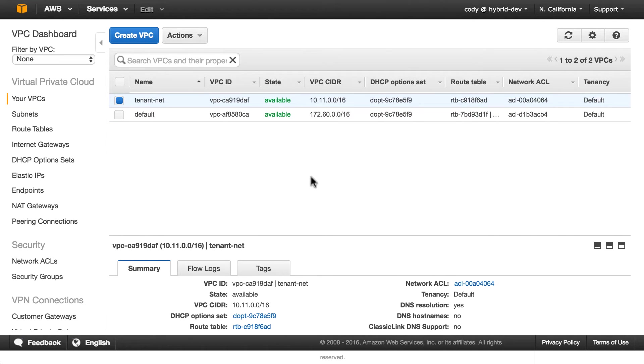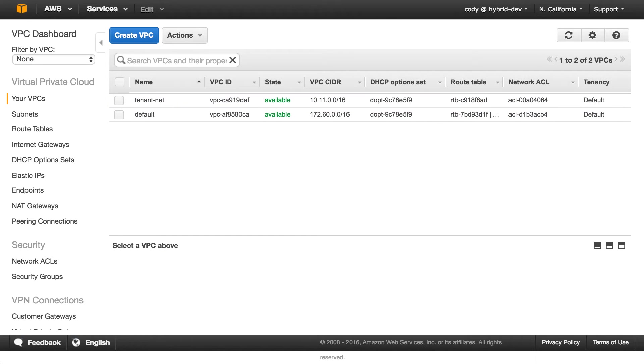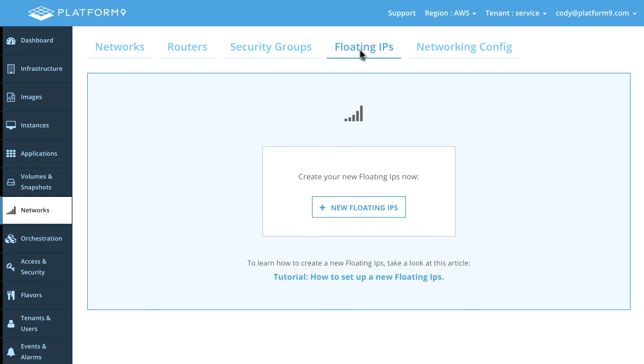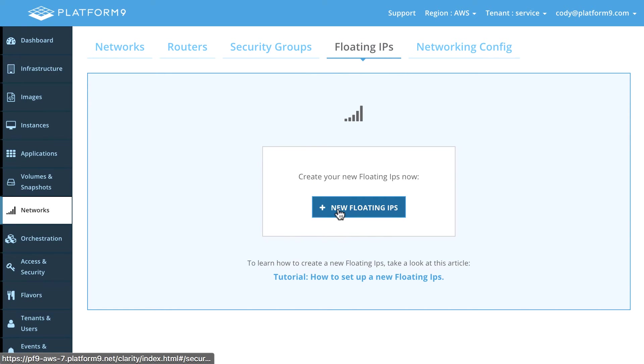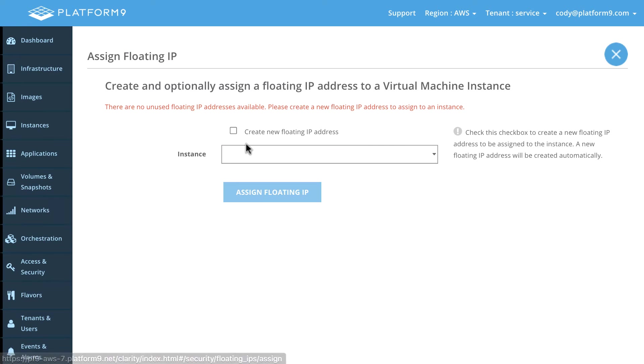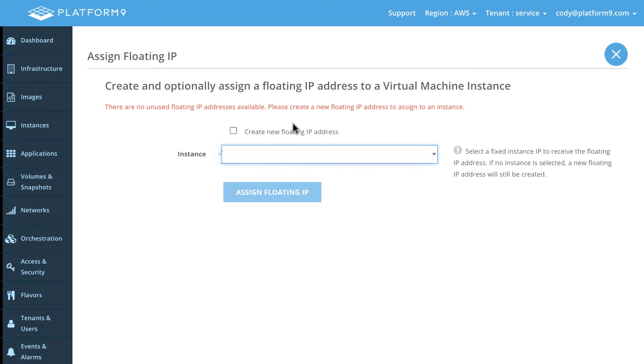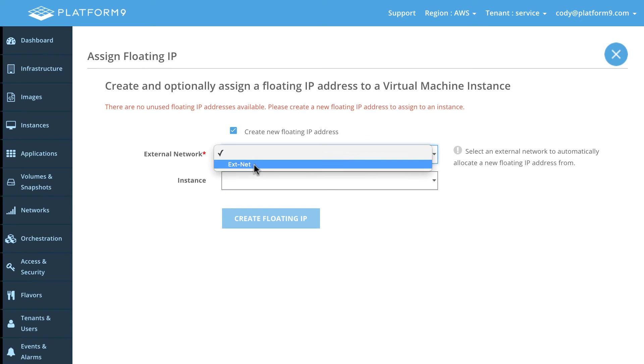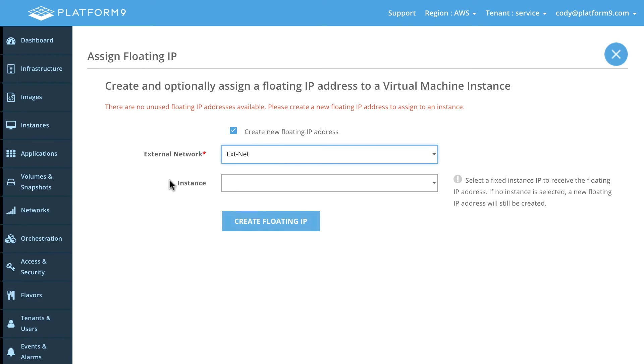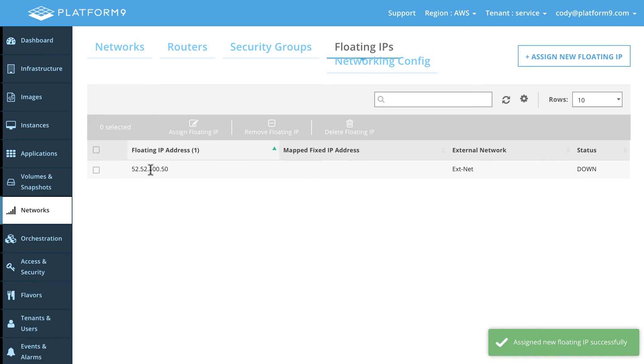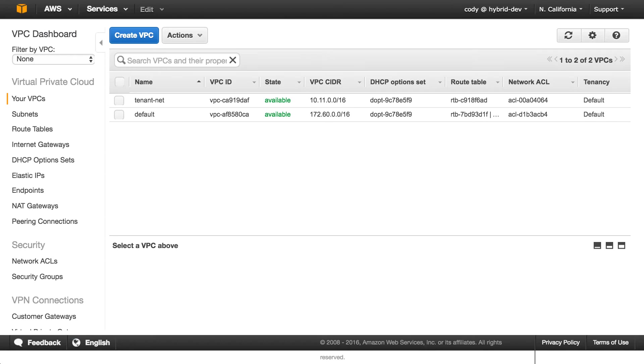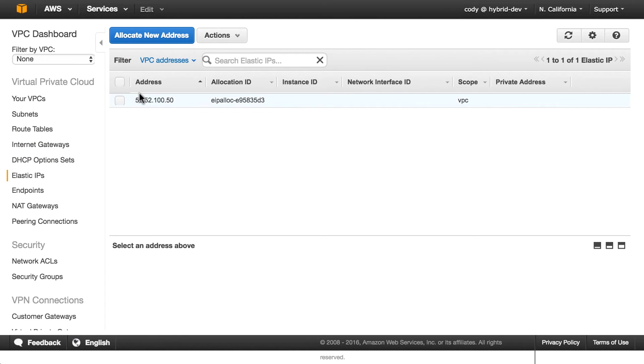So we're in good shape here and what we can do is now we need to specify a public IP address or OpenStack calls them floating IPs. Let's go ahead and create a new floating IP address. We're going to choose to create a new one and do that from the external network. So we go ahead and create that here. We're given a 52.52.100.50 and if we go into the VPC here and look at our elastic IPs, there it is. So we have our elastic IP address that was just assigned to us.